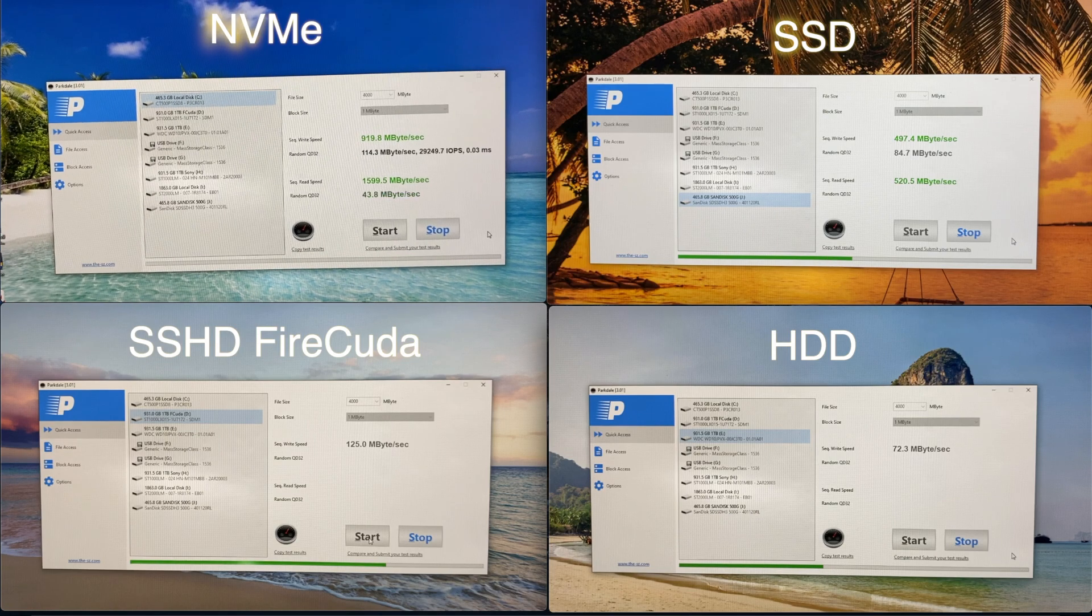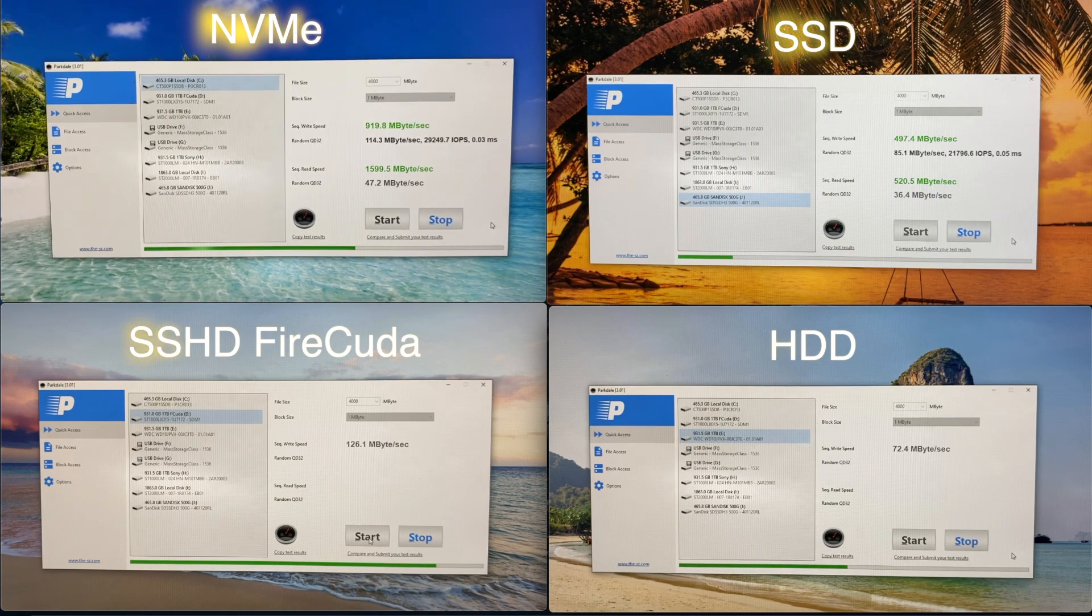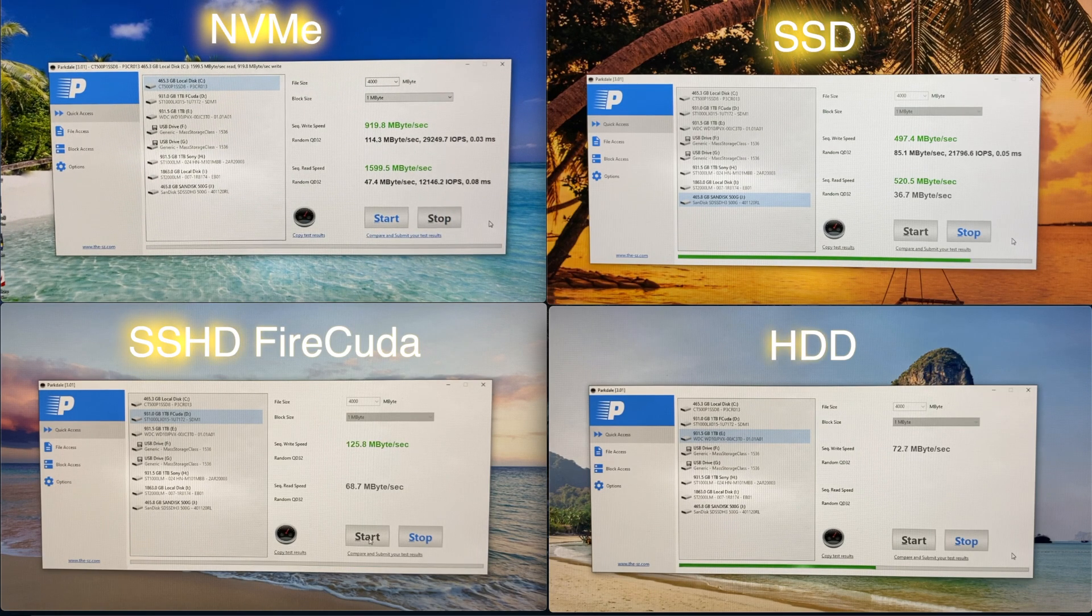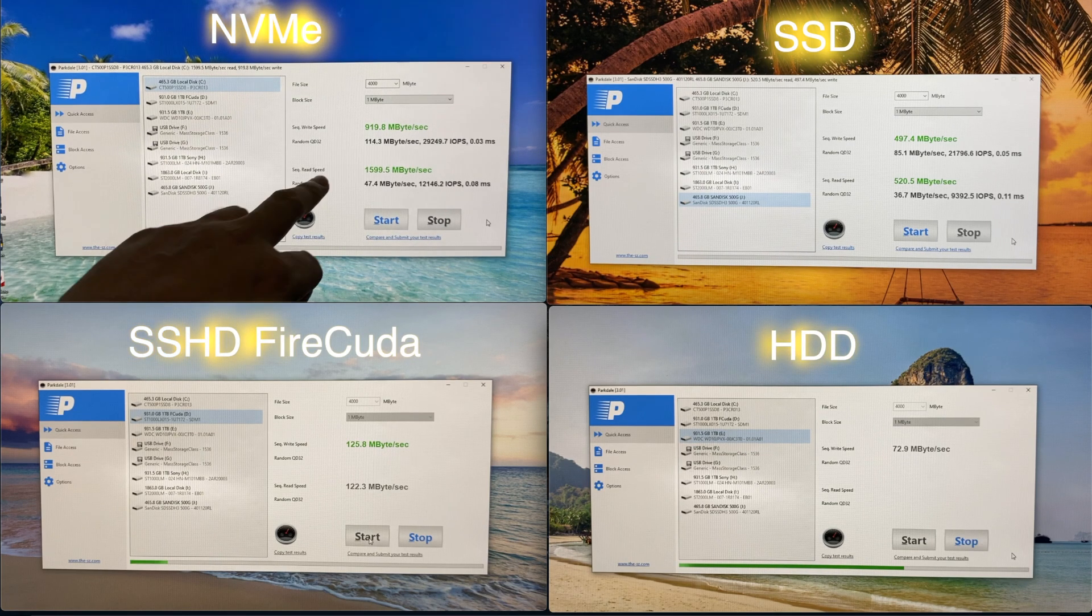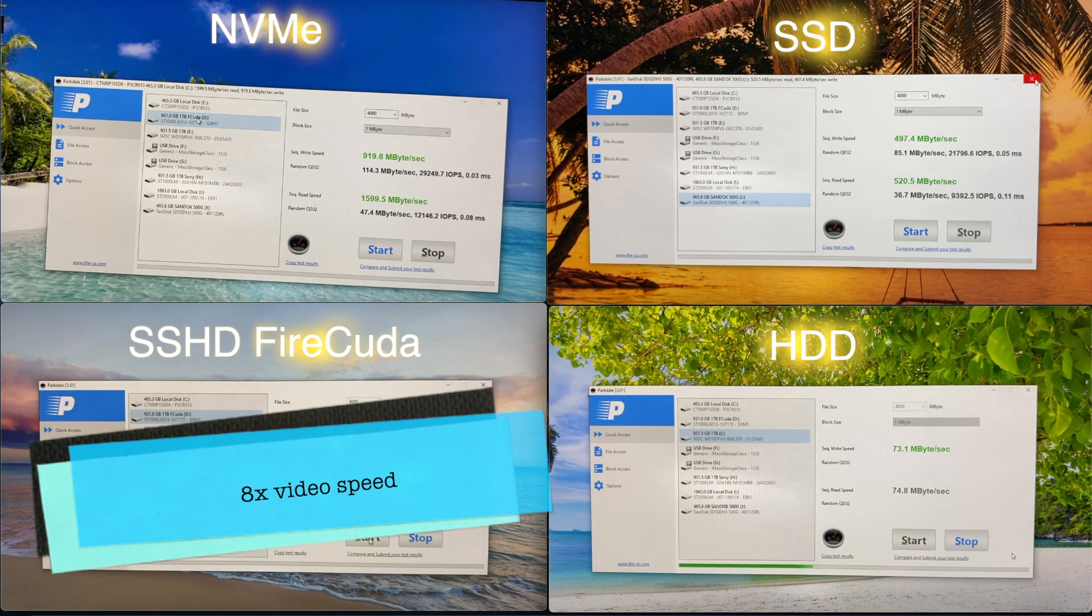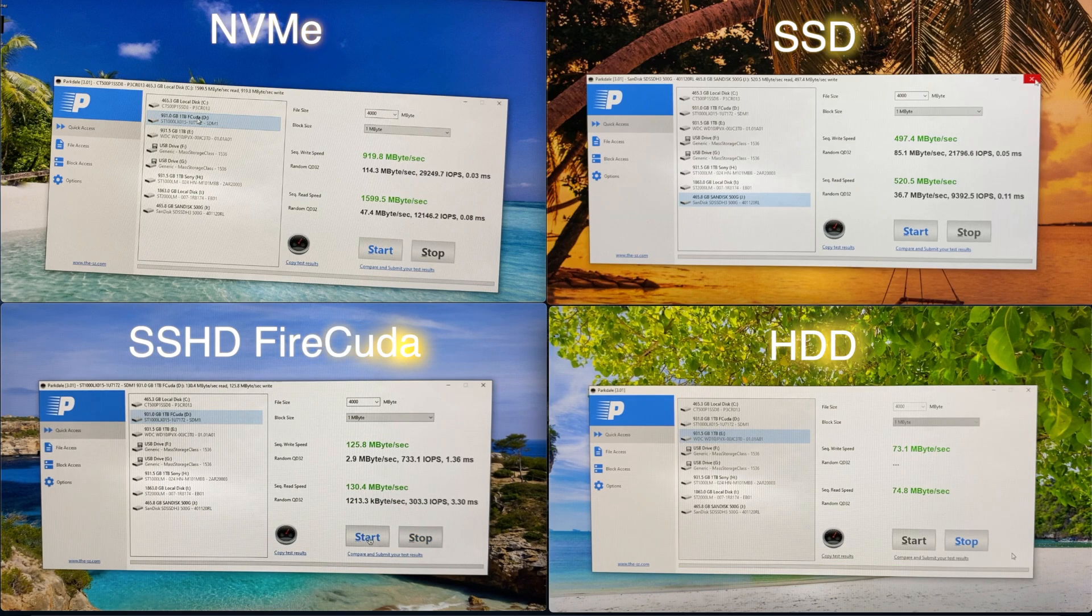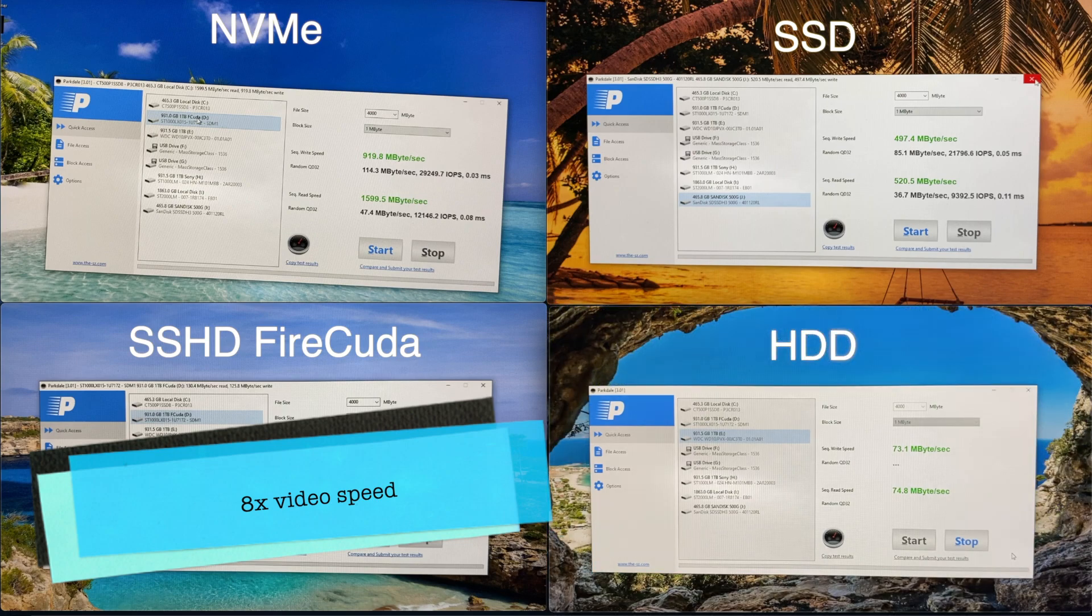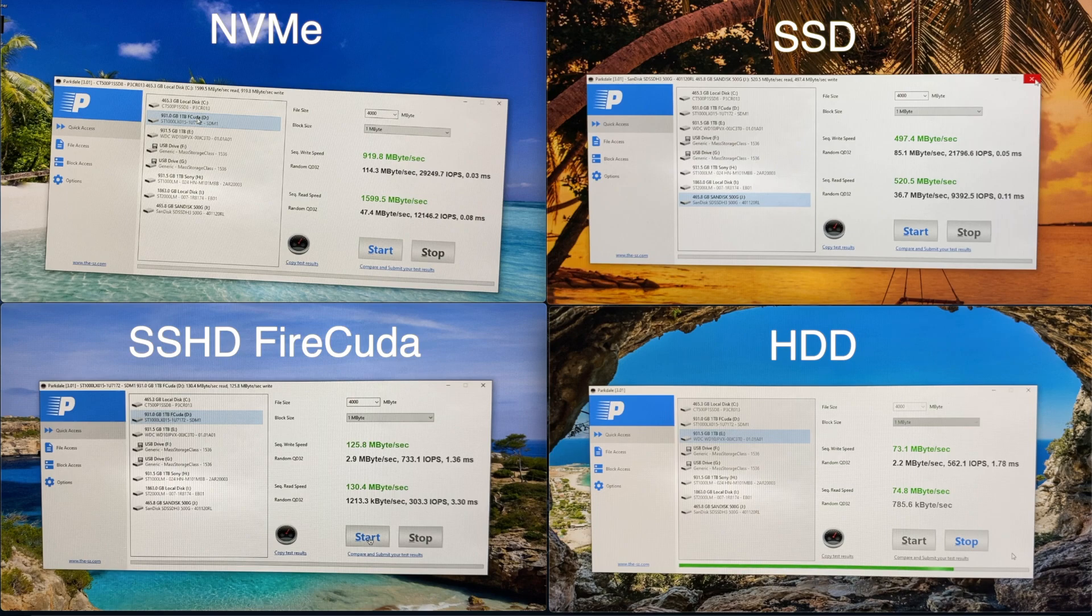Of course, as expected, the highest performer is the NVMe. And without question, it's followed by the SSD. Then, the SSHD. And lastly, the bottom performer, the standard hard drive.